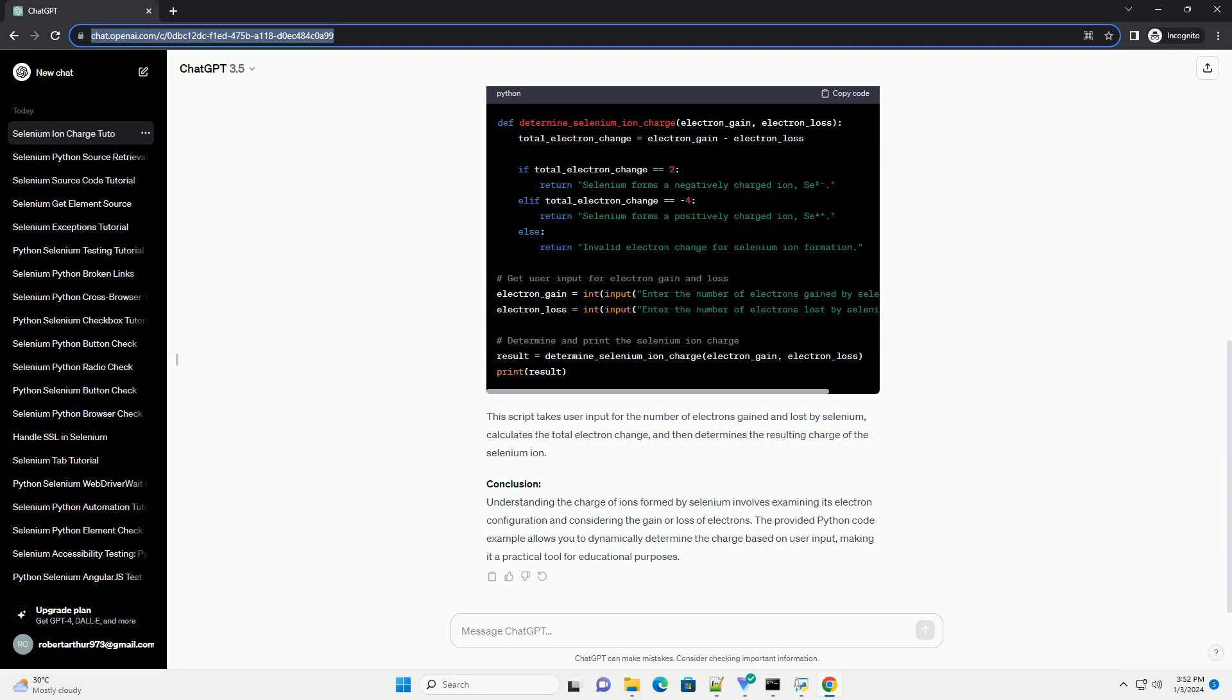Selenium has the electron configuration 1s² 2s² 2p⁶ 3s² 3p⁶ 4s² 3d¹⁰ 4p⁴.